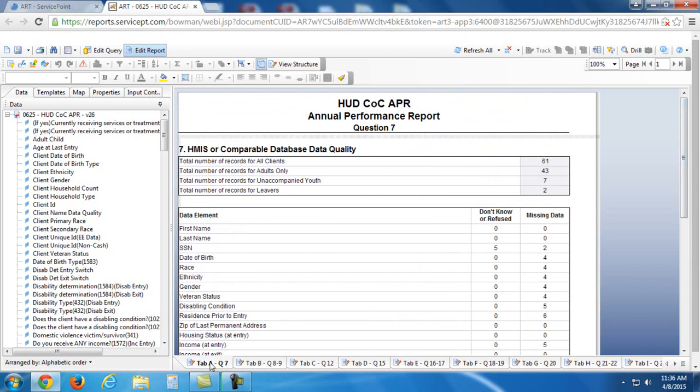Now, you'll see these are laid out as tabs at the bottom. So we have tab A, tab B, tab C, each of these reflecting different questions. But then, also, each of these tabs may contain multiple pages.